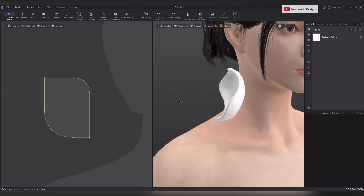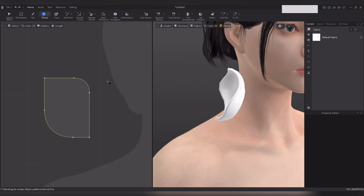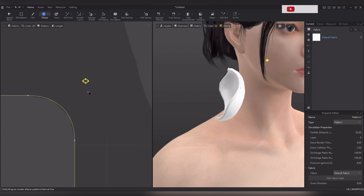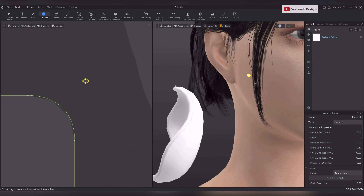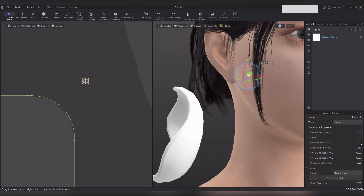To create closing pins for the earrings, switch to the ellipse tool. Click on the drop-down arrow of the rectangle tool and select the ellipse tool. Now create a small circle for the pin base. Lower the particle distance to make the circle smoother.